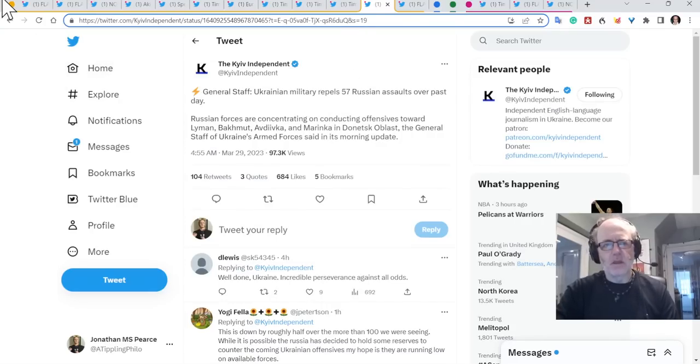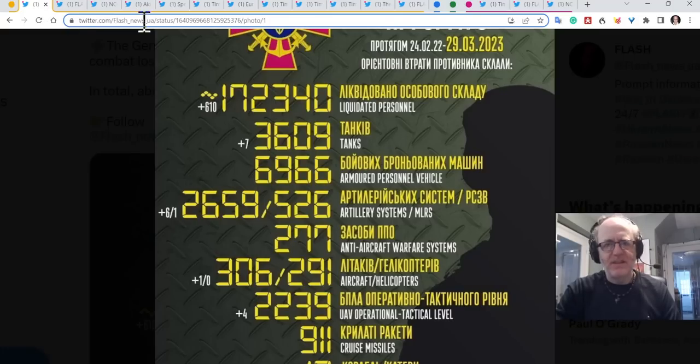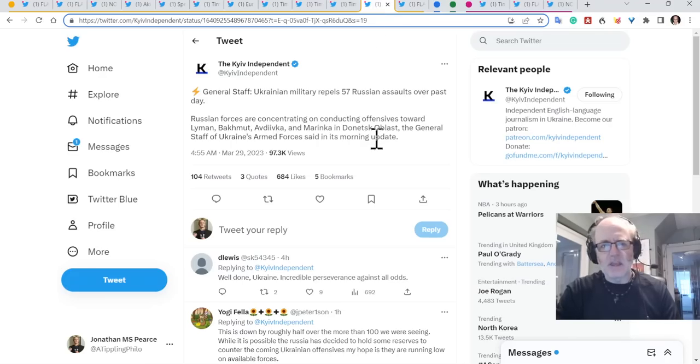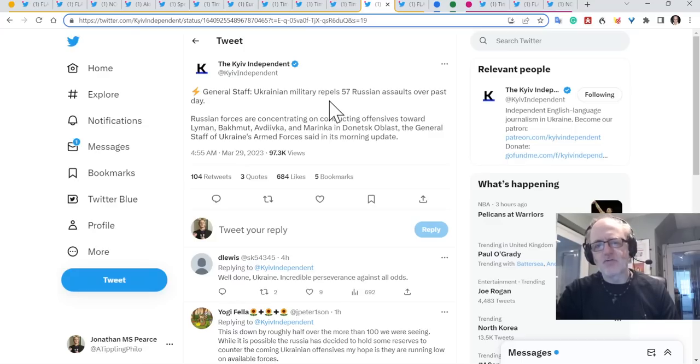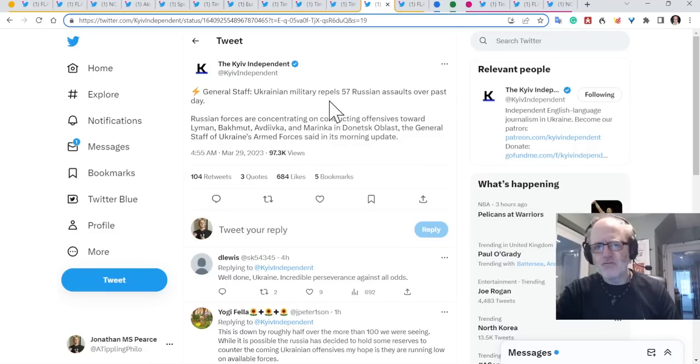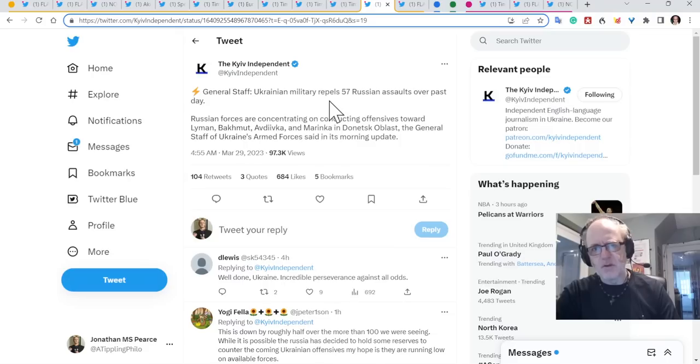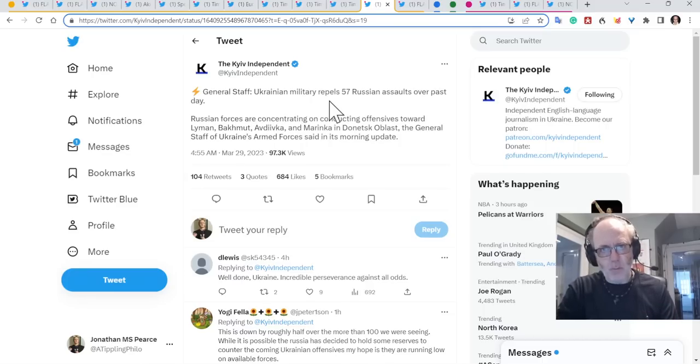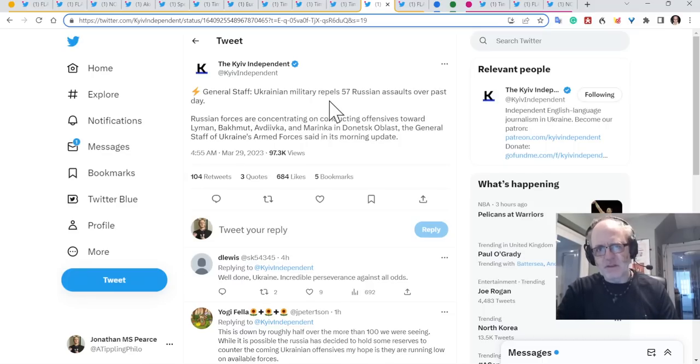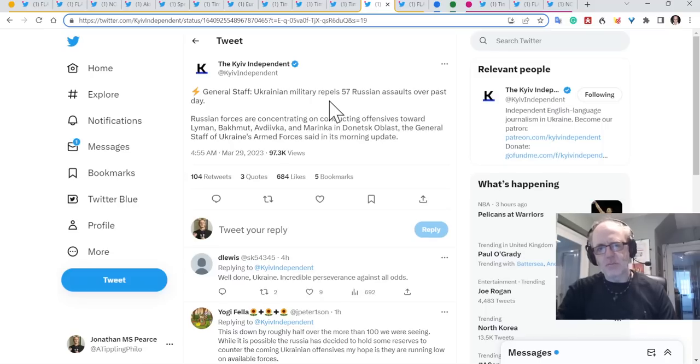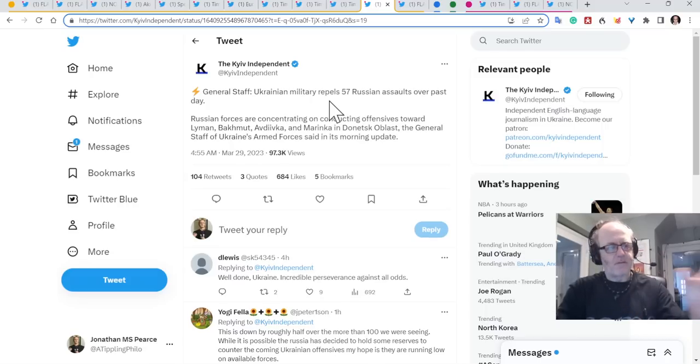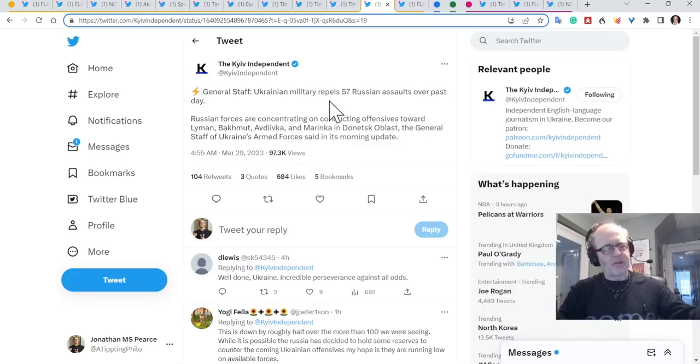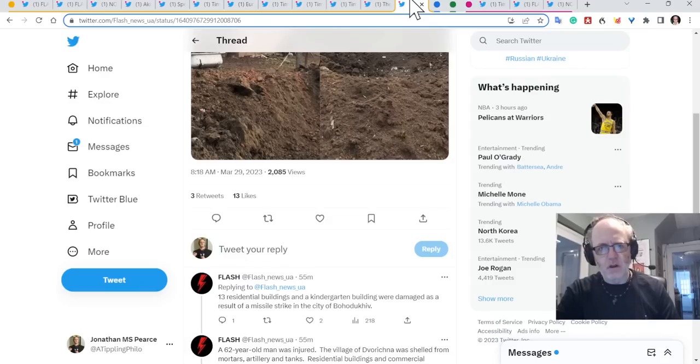Going back to the figures I was talking about. So when you see a drop in these kind of figures for liquidated personnel and most of the equipment categories, then you see that the general staff saying the Ukrainian military repels 57 assaults over the past day. So that's 57 assaults up and down the entire front line. That is not a lot. That's a really quiet day. It feeds into the theory that the Russians have indeed culminated, that they've run out of momentum. They don't have much left in the tank.